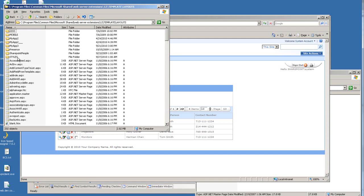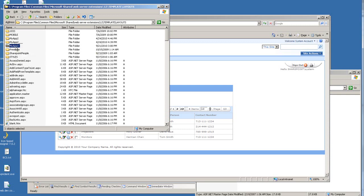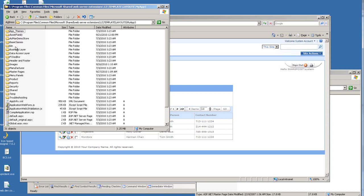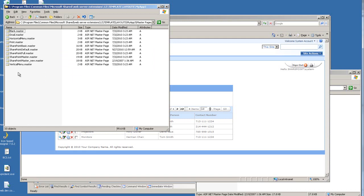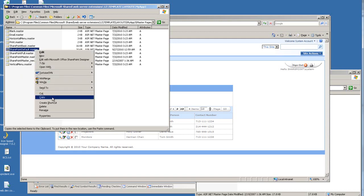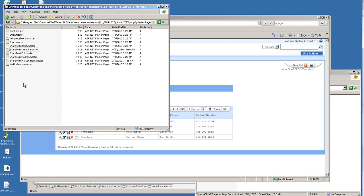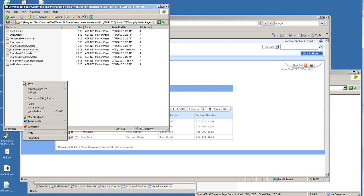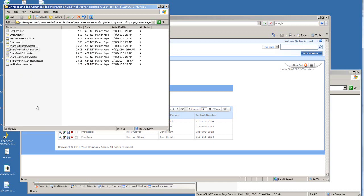And then my App3, which is the deployed application. This is where the code is. I go into the master pages folder. When I compile the application, I was using the SharePoint default.master. So it's currently using that.